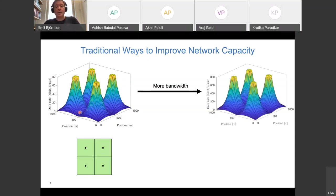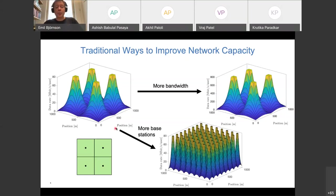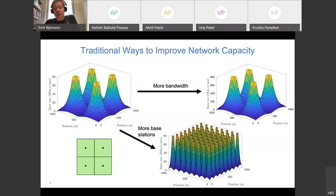If we buy more spectrum — say 10 times more bandwidth — all those numbers multiply accordingly, going from 80 to 800 Mbps, though you also need 10 times more transmit power. If instead you deploy more base stations, the coverage regions shrink but the shape stays the same: strong near the base station, dropping off with distance.